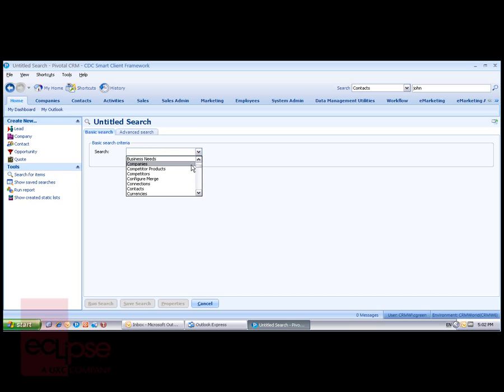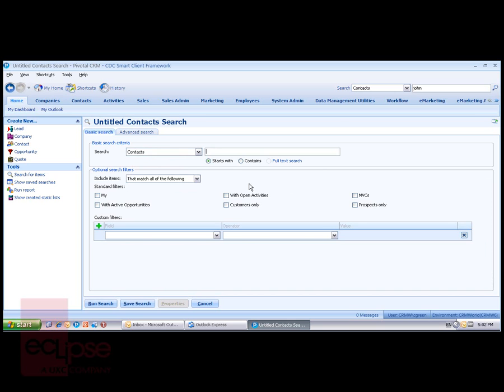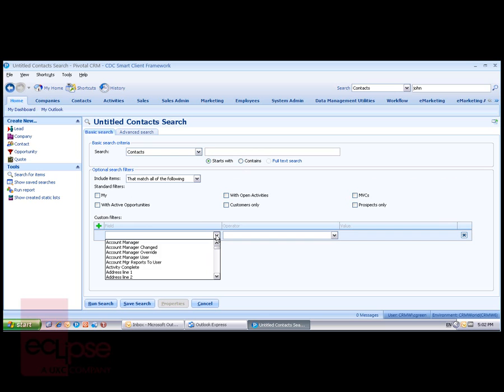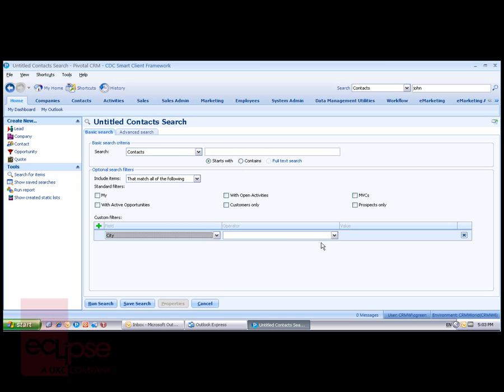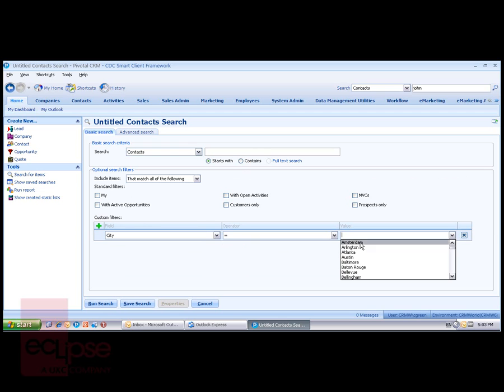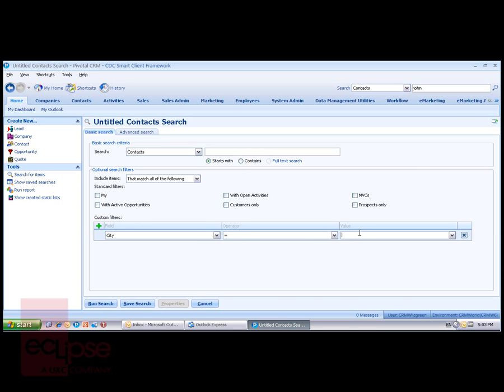And again, I'll choose contacts. And then I can start by putting in some simple criteria like starts with or contains. I can use my optional search filters or I can build some custom filters. And that might be city equals Perth. We'll just type that in.